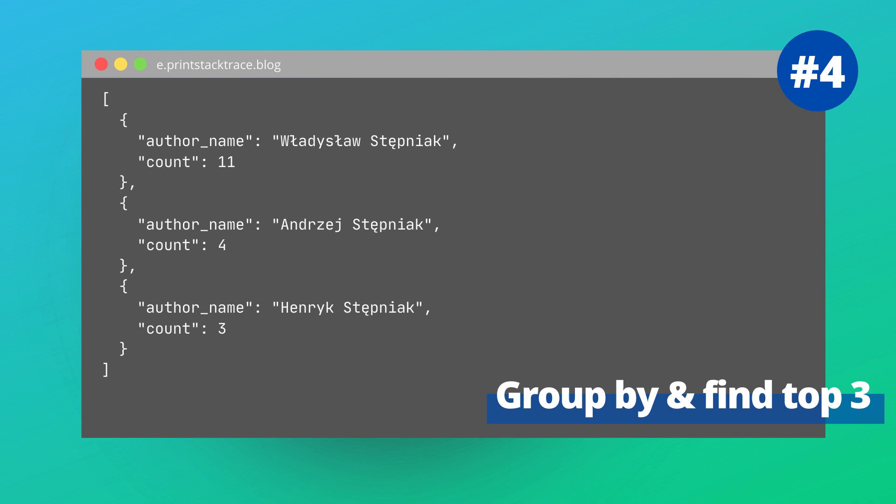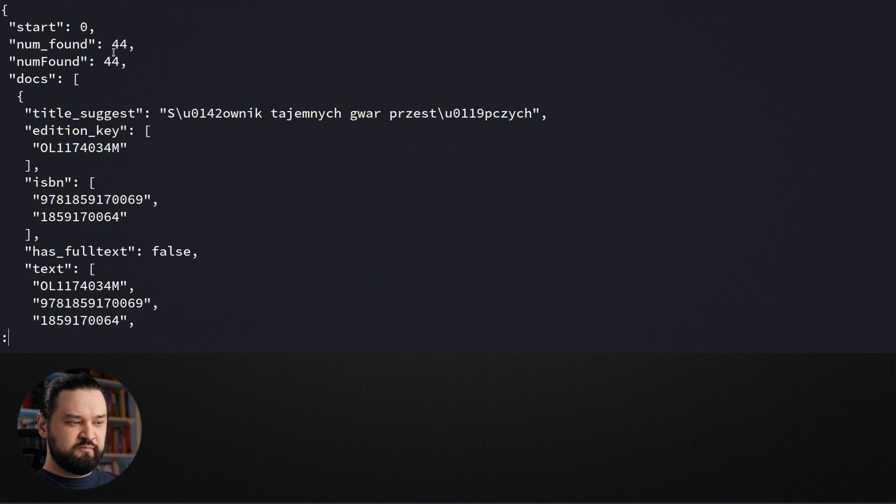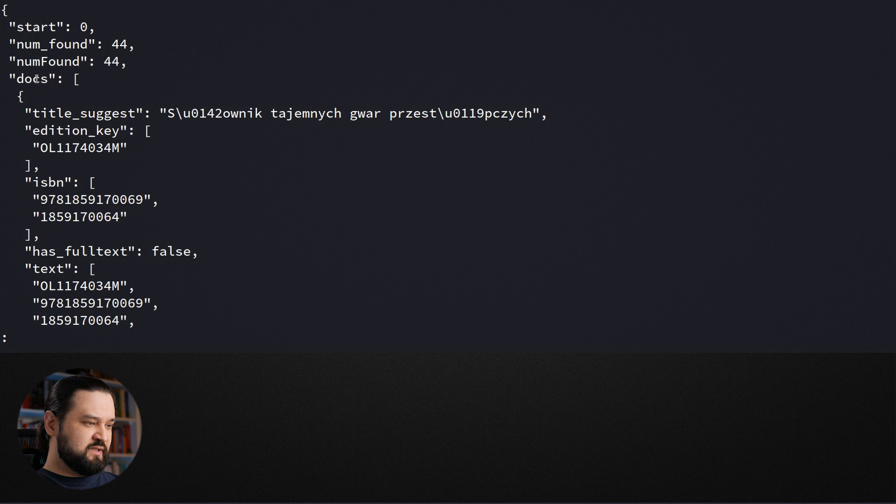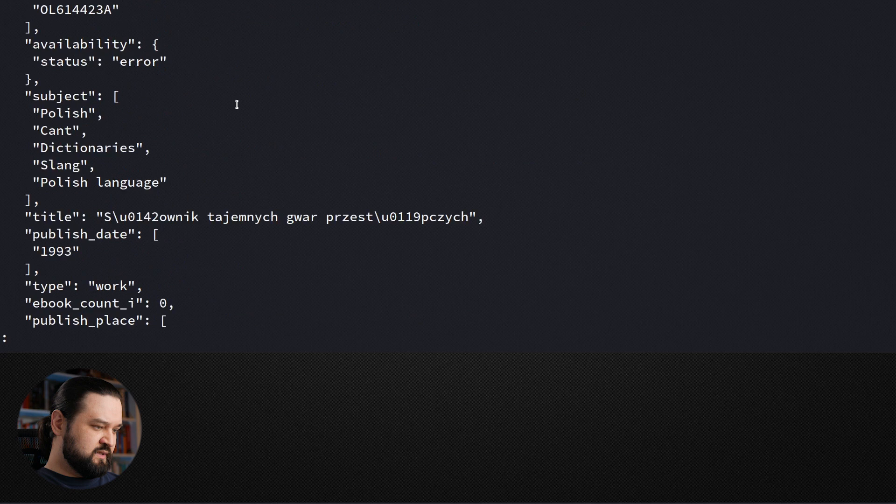Here's my terminal window and let's start with calling curl to openlibrary.org. We'll use search JSON API with a query and here I will use my last name as a search phrase, just out of curiosity. And let's see how many publications we can find. We have 44 documents where Stampniak occurs in one context or another and we can see that there is a docs field which is a list of all documents. And every document is described by a number of fields and we are not interested in all of them.